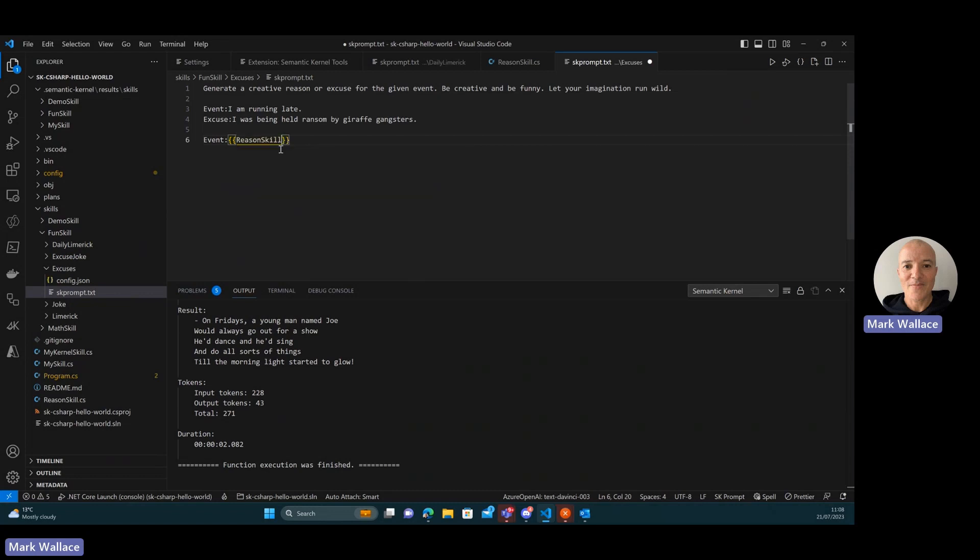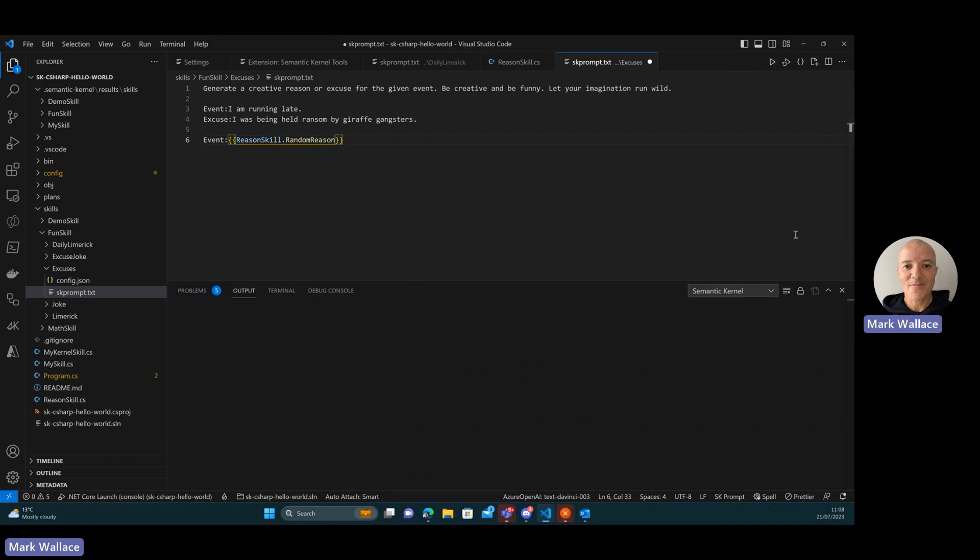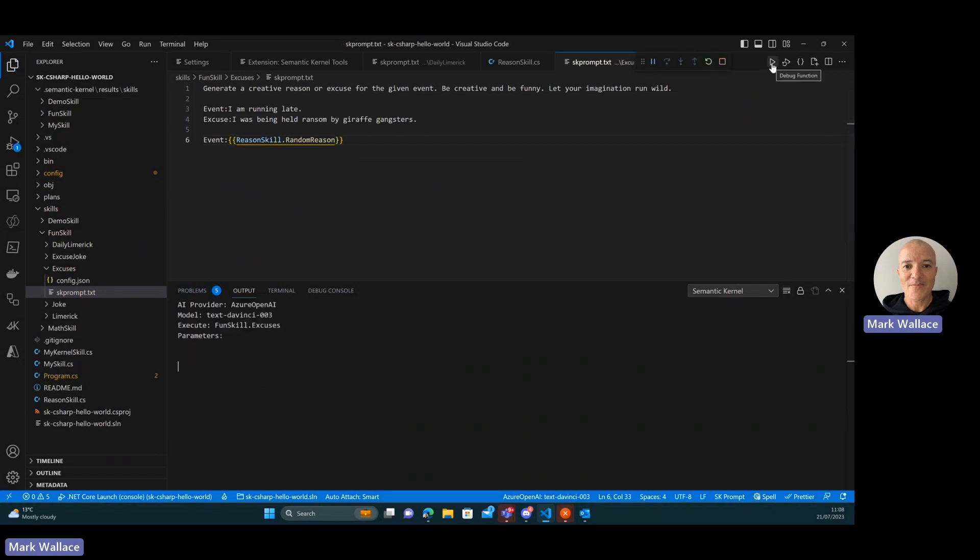So I can select reason skill, hit dot. It only exposes one method, which is my random reason. And now I'm just going to clear my output. If I execute this prompt now.